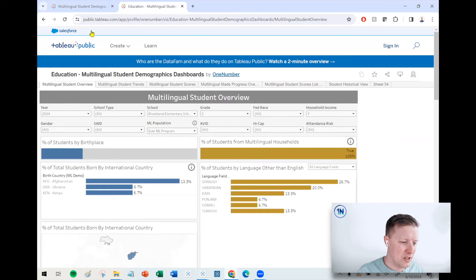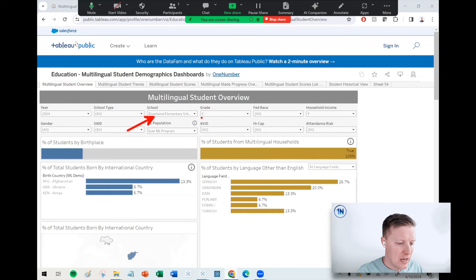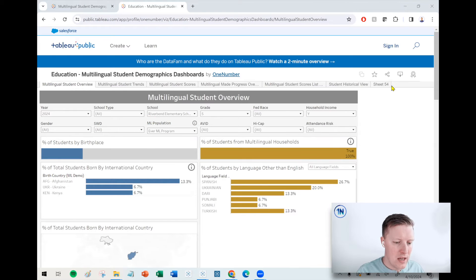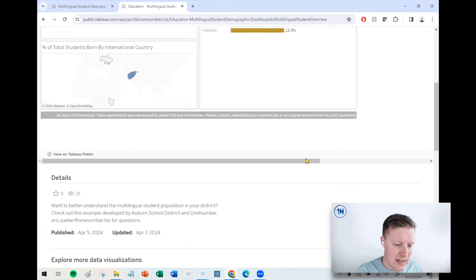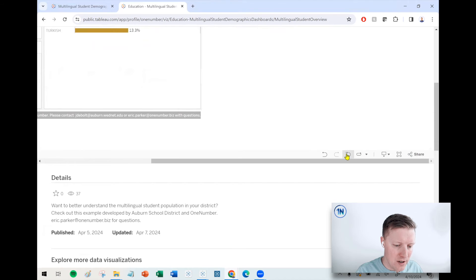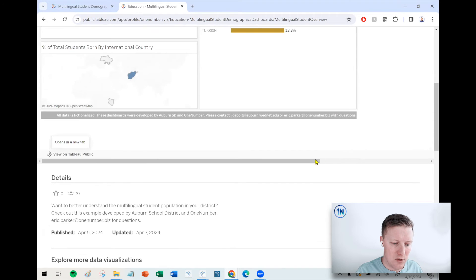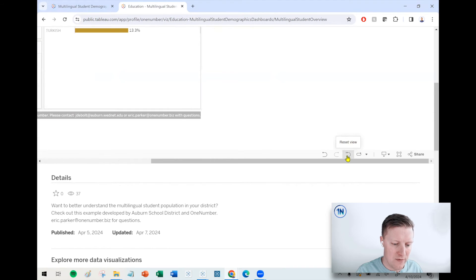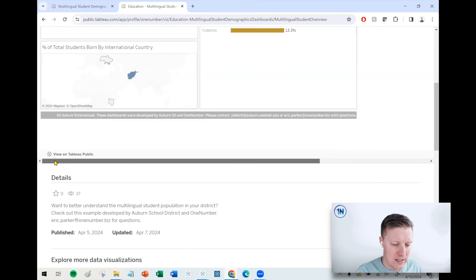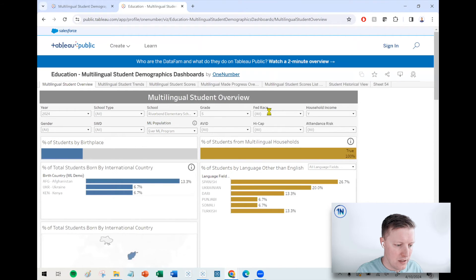This is also available on Tableau Public. So if you're sharing your work there, same exact vibe. I've selected a school, a grade, a household income level, and a student population. Now I want to set this back to how it was. This one is a little more hidden — you have to go down to the bottom right. There's the same Reset View button right there, and if I select that, it clears out all my filters and selections on Tableau Public as well.